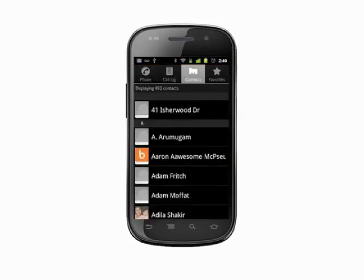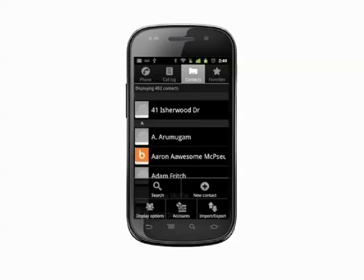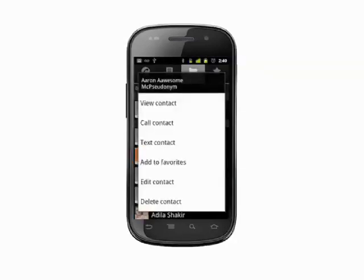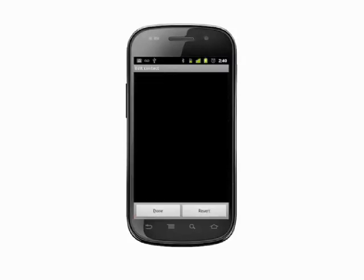If you want to create a new contact, press the menu key and then select New Contact. To edit an existing contact, long press and choose Edit Contact.